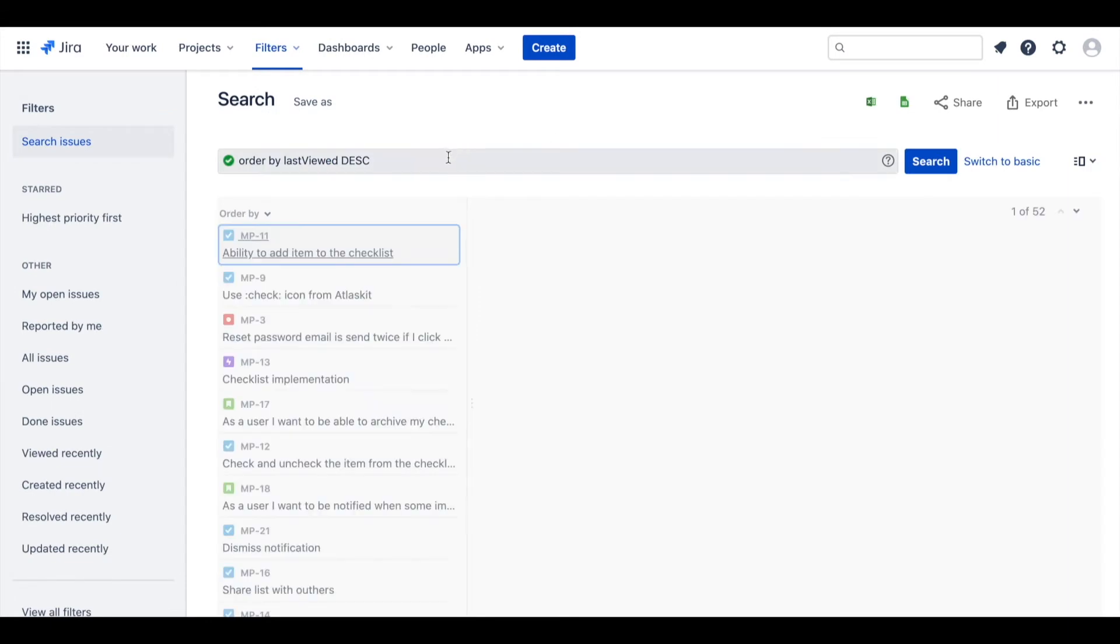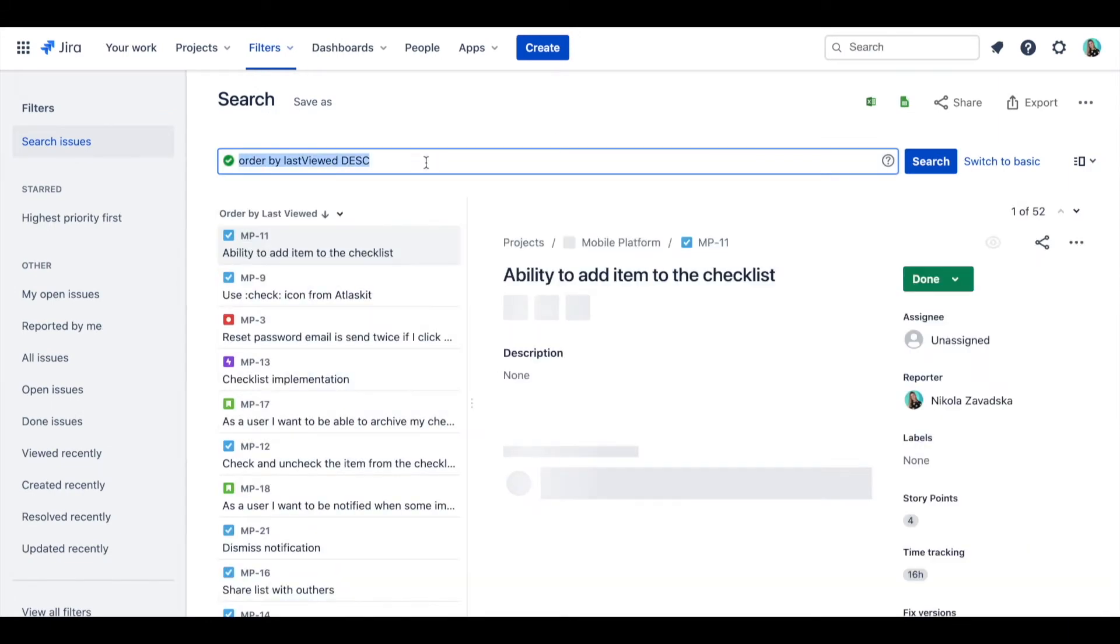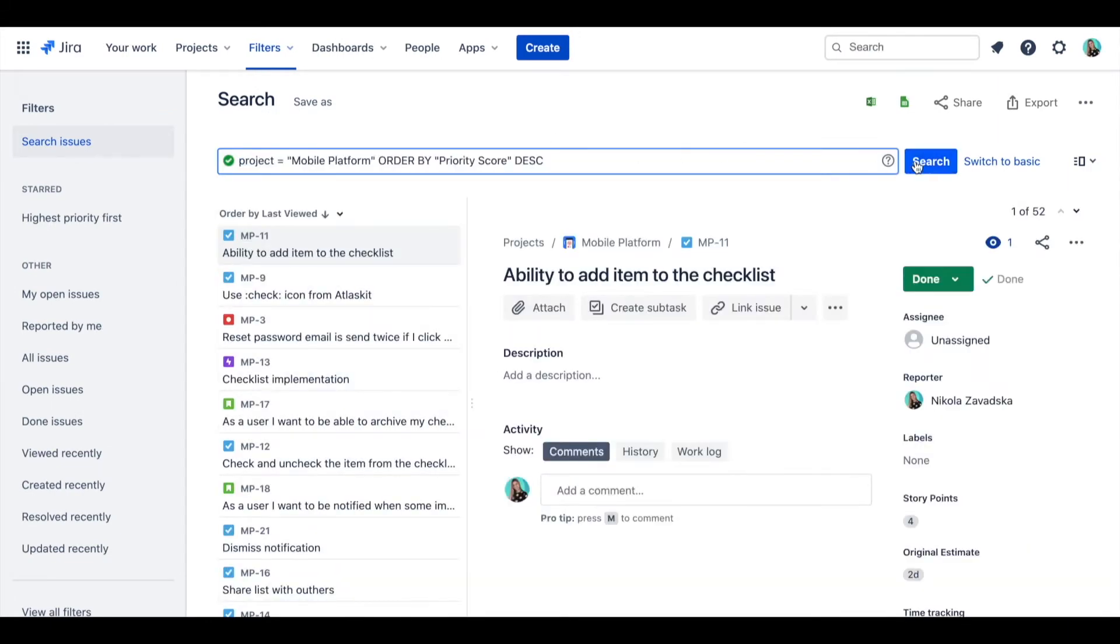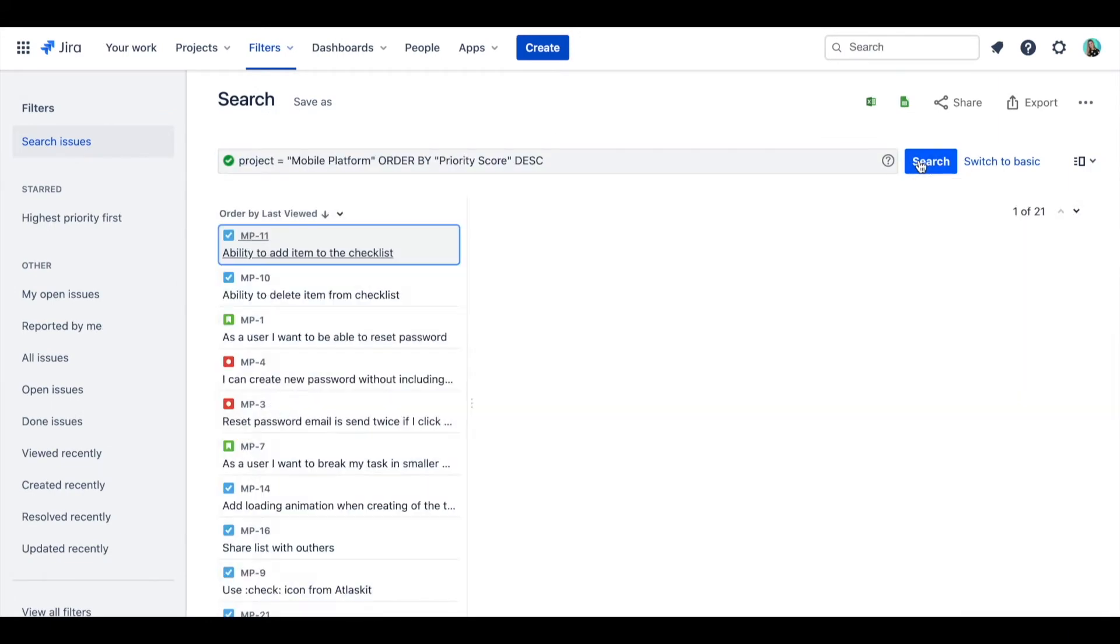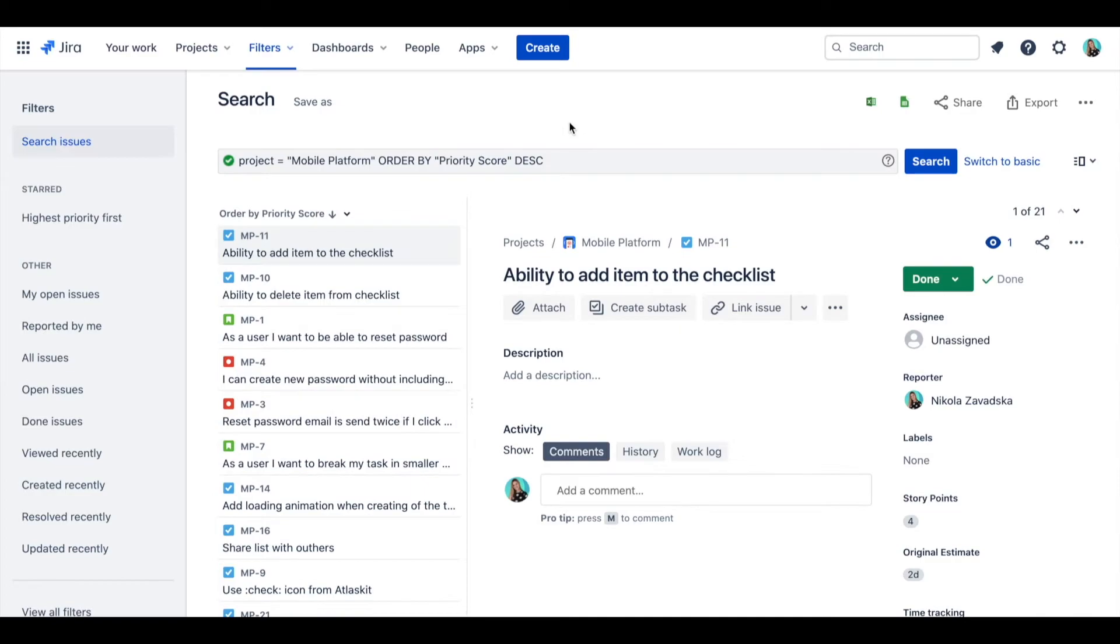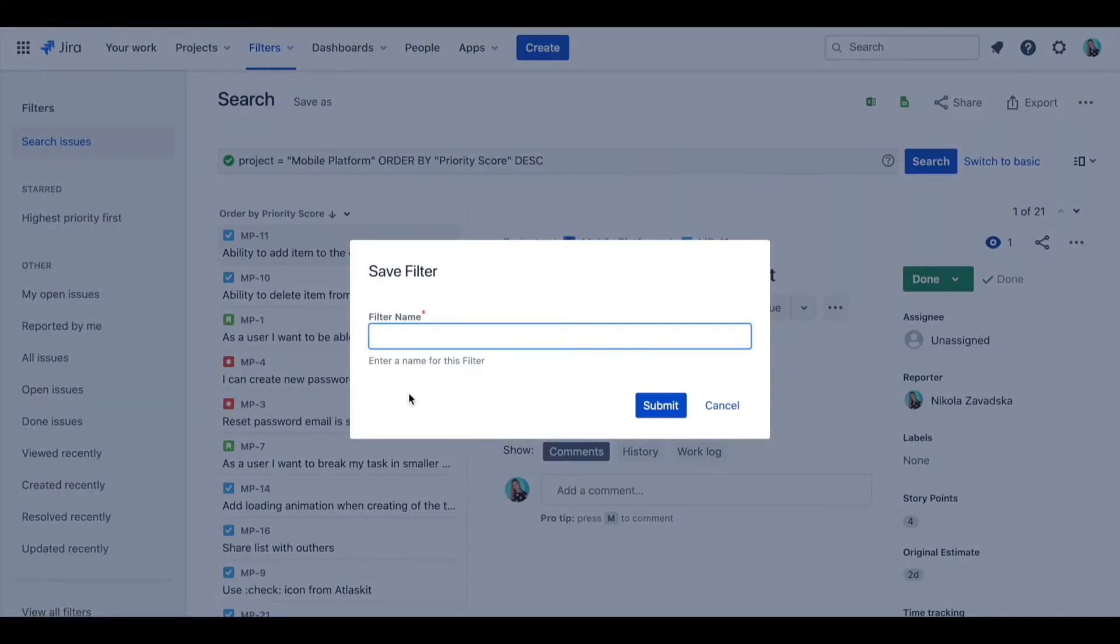To do that, first create saved JQL filter. Make sure you specify the right project and order the query by priority score.